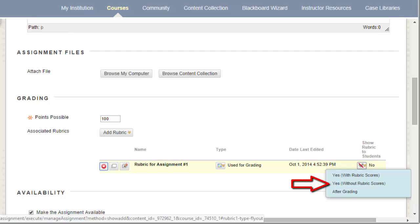If you select Yes without rubric scores, the students will still be able to view the rubric, but they will not see the points possible or the percentage values. This means that selecting either option will show students what you've entered in the rubric criteria text boxes when you created the rubric.